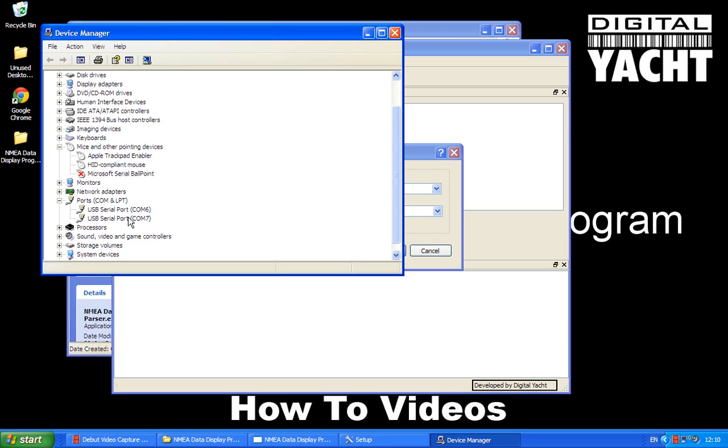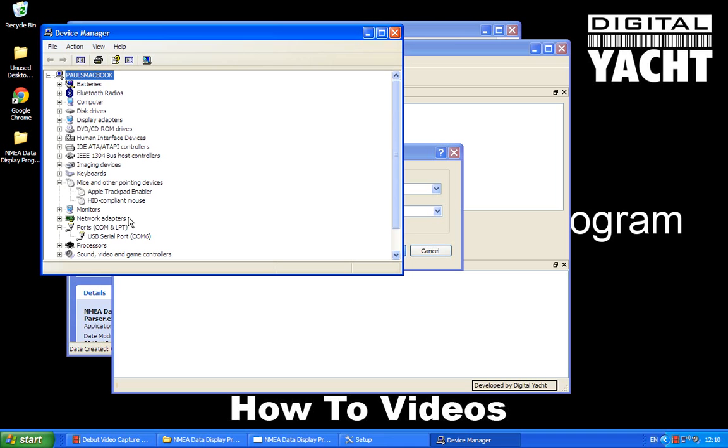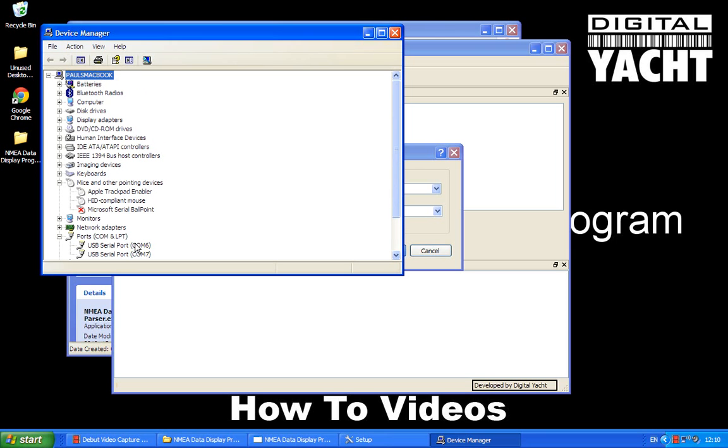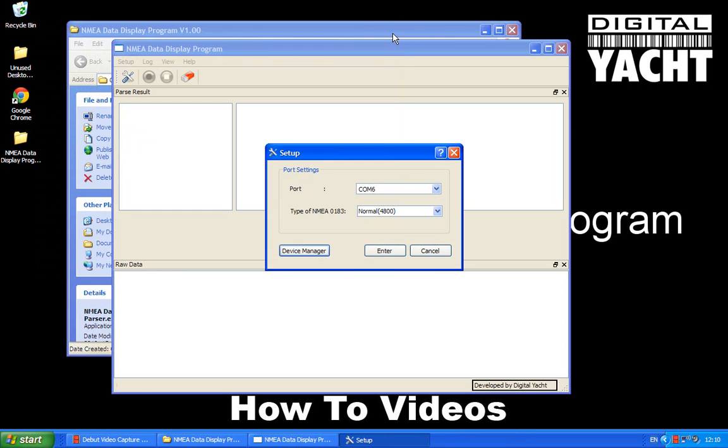If you're in any doubt just unplug one of the devices. I'm going to unplug my GPS and you'll see that one of the COM ports disappears. So I know now that the GPS is on COM7, and if I plug that back in it will appear again. So that's a good way of just checking which device is being allocated to which COM port. So once you know that information, you can close the Device Manager and I'm going to look at the AIS which is on COM6 first.